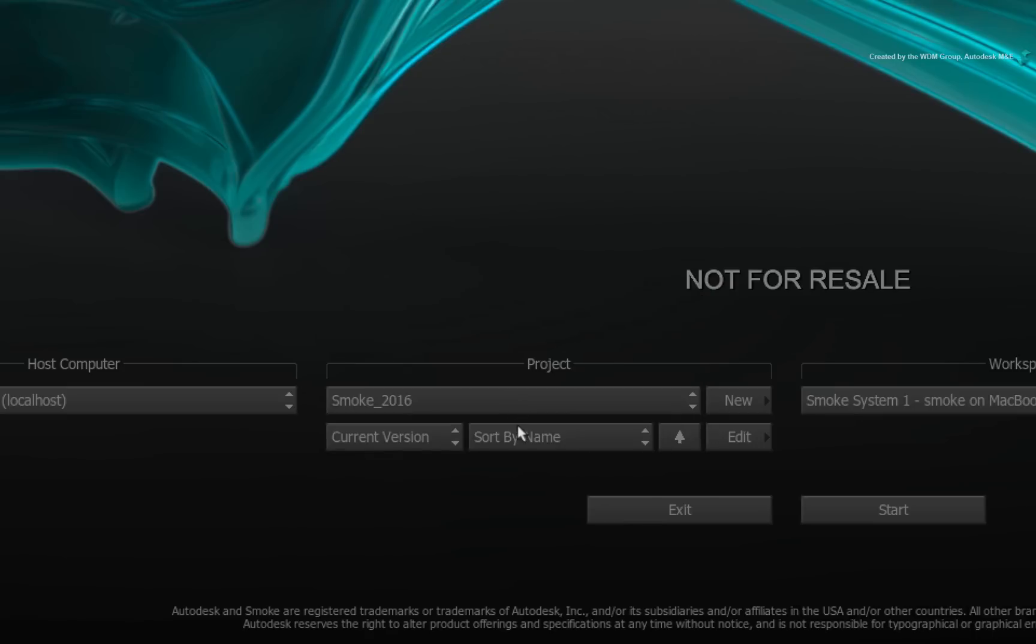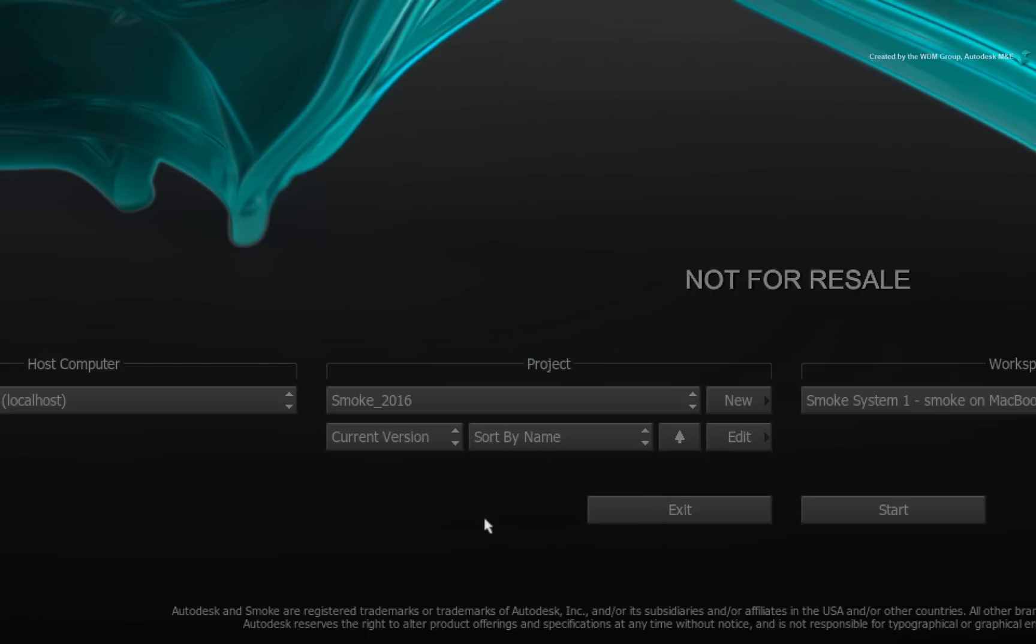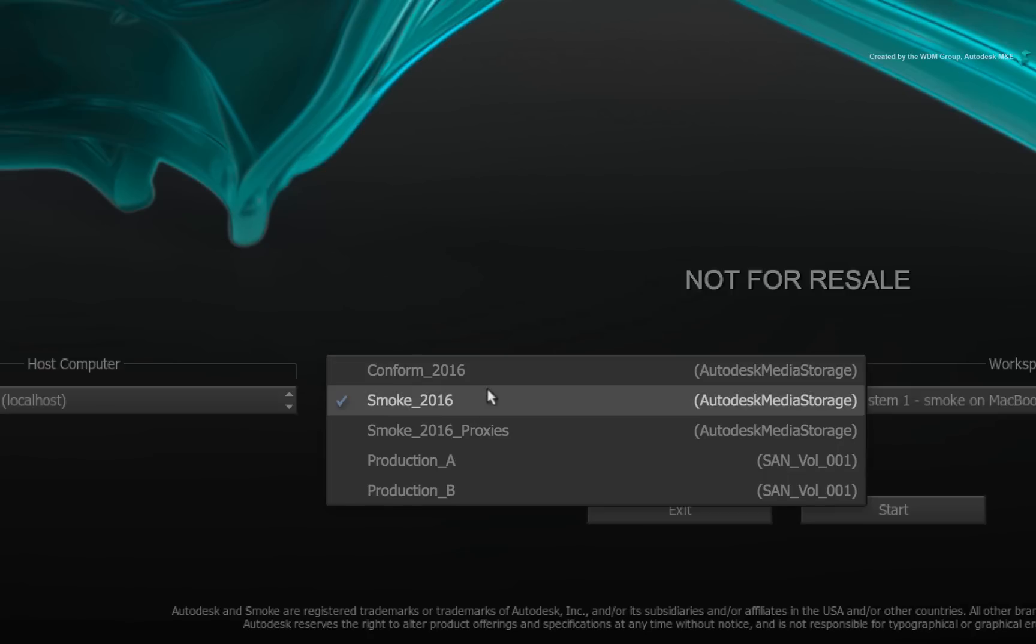You can sort by name, date, etc. But as you would expect, you can also sort by volume. In the pull-down menu, you can see the volume to project association.